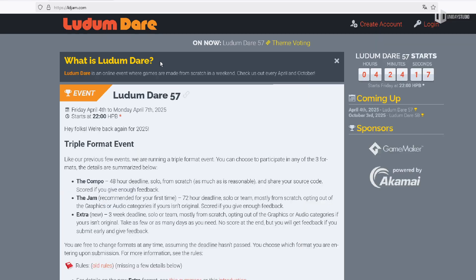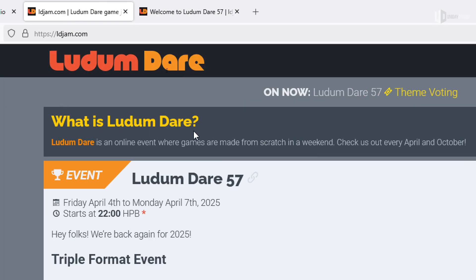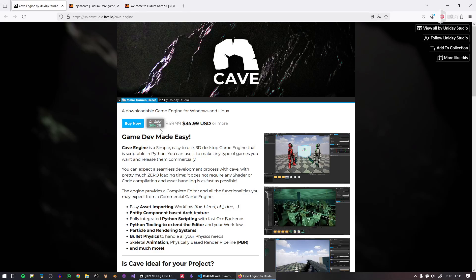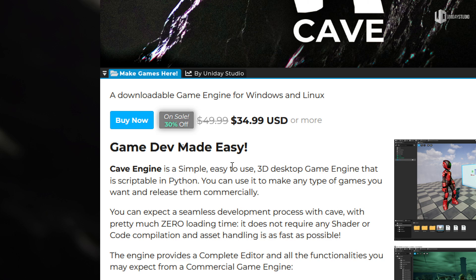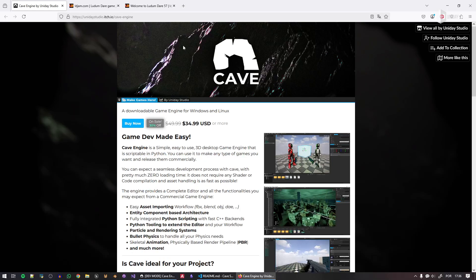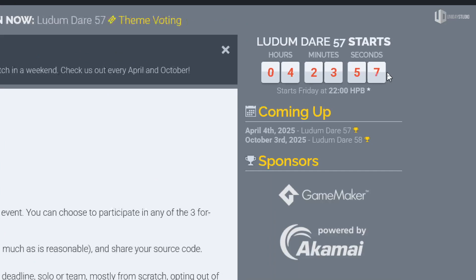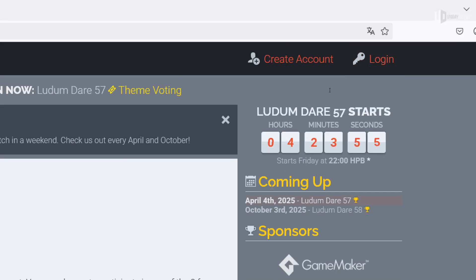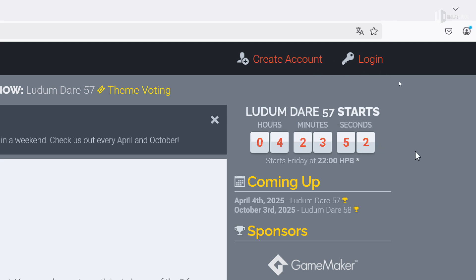This is not sponsored, but I really like Ludum Dare. I will be participating using CAVE, and I want you to participate as well. If you don't have CAVE, the engine is currently at a great launch discount for version 1.2, so get the engine now and join the jam. You have 3 days to create the game once the theme is announced. You can use any software, work alone or in a team.